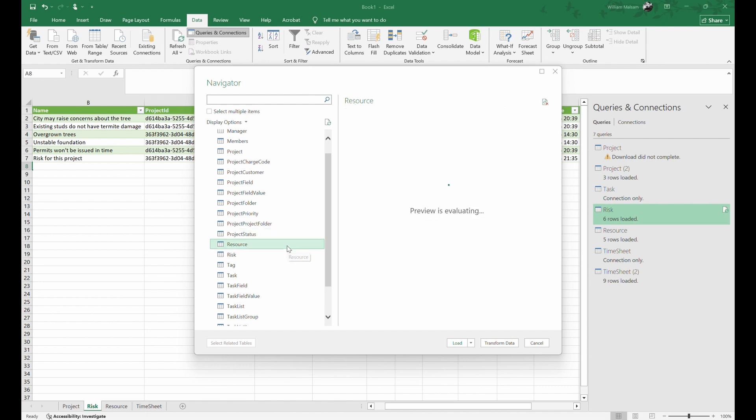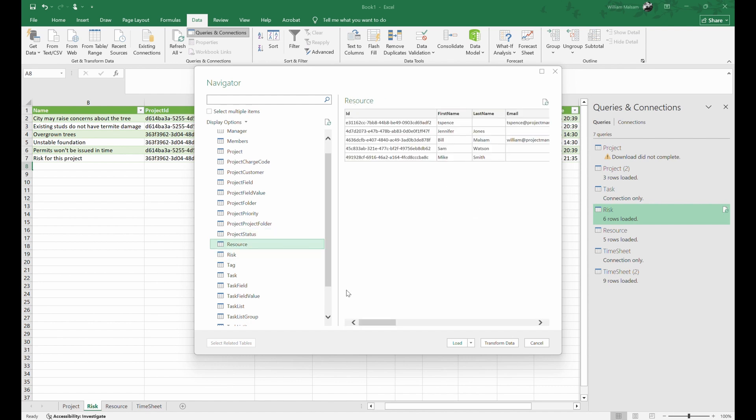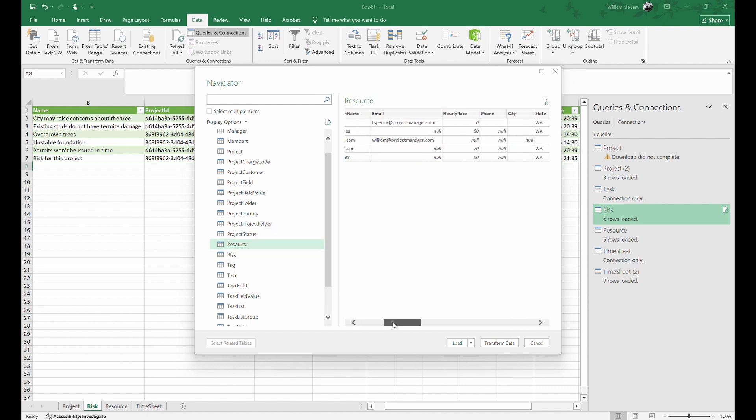Access all of your project data, resource data, risk data, and task data.